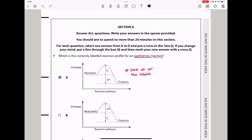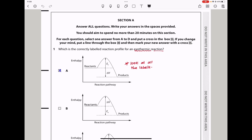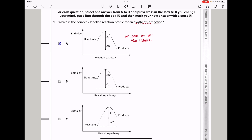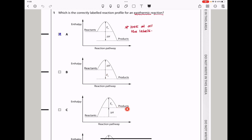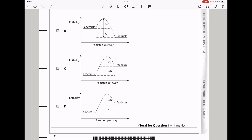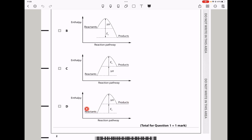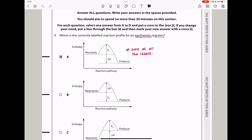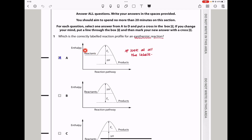Question 1: which is the correctly labeled reaction profile for an exothermic reaction? In an exothermic reaction, products should be lower in energy than the reactants. The enthalpy change and activation energy should be correctly positioned, so A is our answer. In the other options, the enthalpy change or activation energy are placed in the wrong position, or the products are higher in energy than the reactants. In A, reactants are higher in energy, products are lower, enthalpy change is positioned correctly, and activation energy is in the right position.